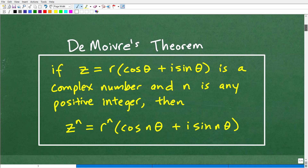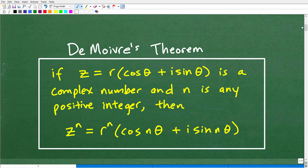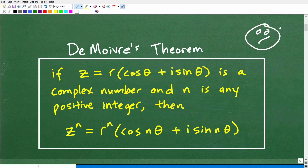Let's go ahead and review basically what DeMoivre's theorem is. It says: if Z equals R cosine theta plus i sine theta is a complex number, and N is any positive integer, then Z to the N equals R to the N times cosine(Nθ) plus i sine(Nθ). If you're new to this, you might be like, what is this crazy math? This video is more targeted to those already studying this topic, but if this is the first time you're learning it, stick around — you'll pick up on some concepts you'll be taking next.